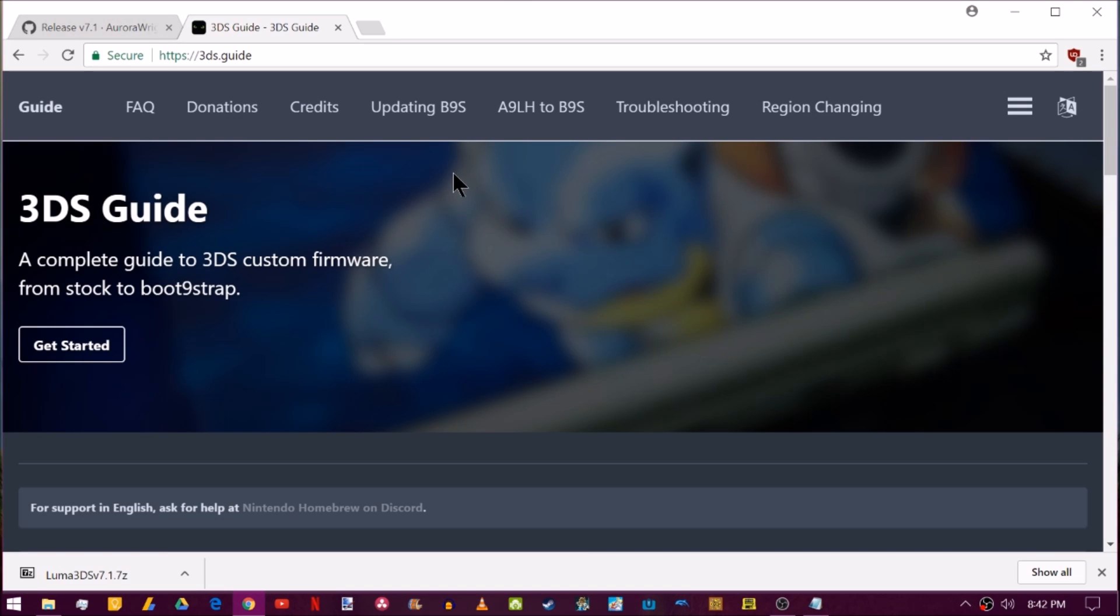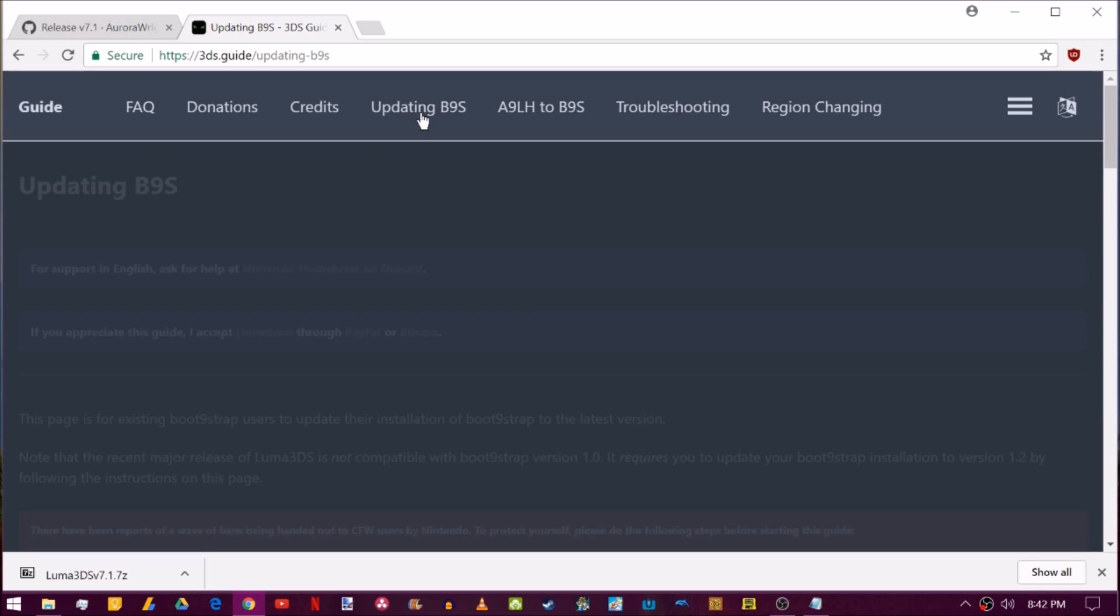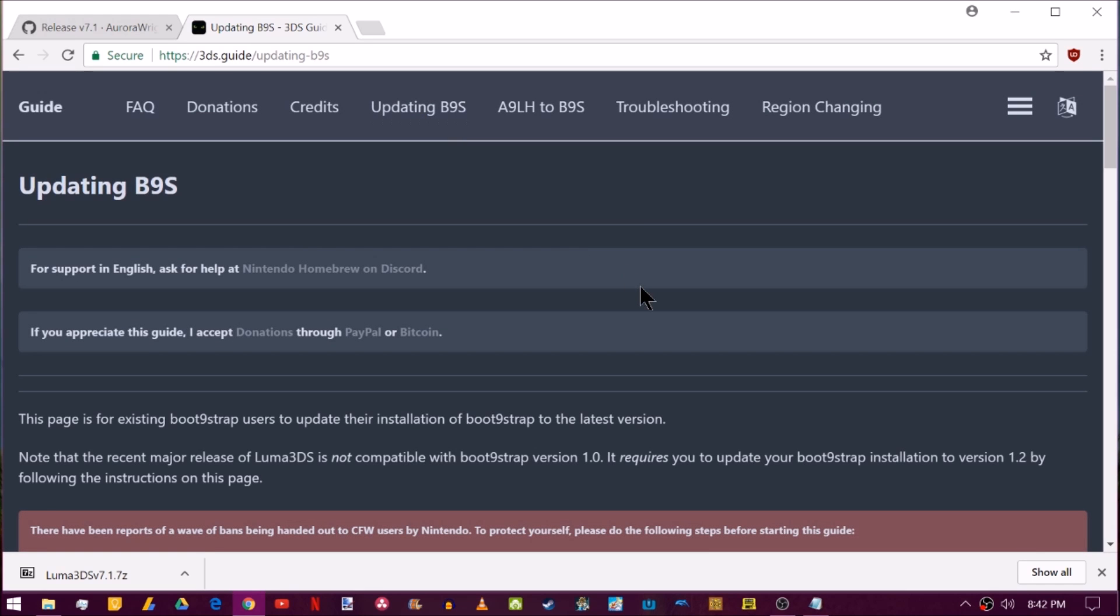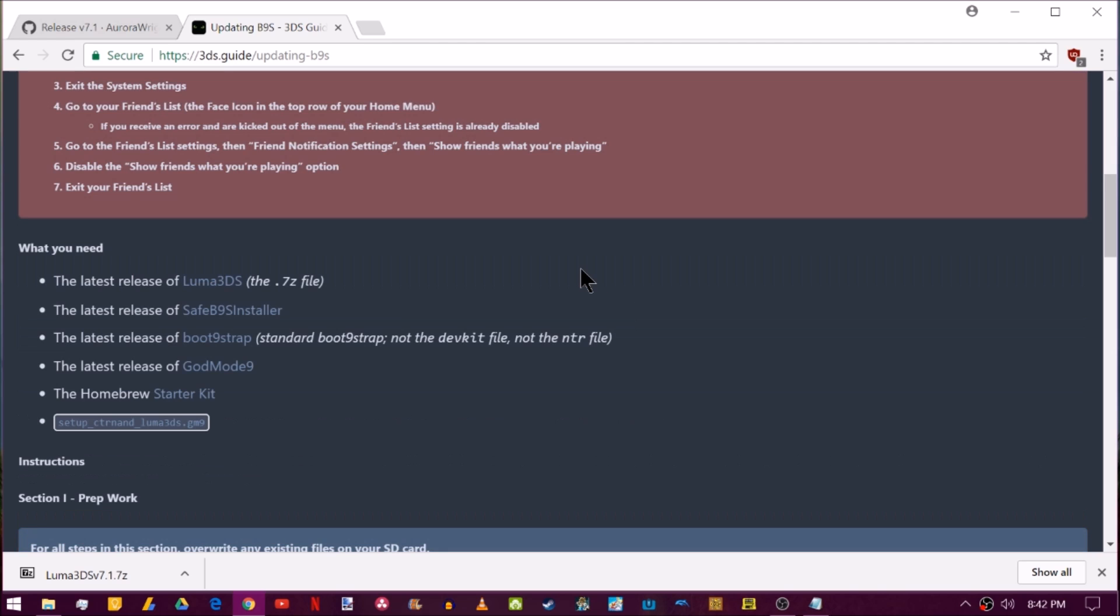We're over here on the 3ds.guide and I've put a link to updating B9 strap inside of the description. So go ahead and click that if you're still running Luma7.1. And after you finish this, you'll be running boot 9 strap 1.2 and Luma8.0 or higher.